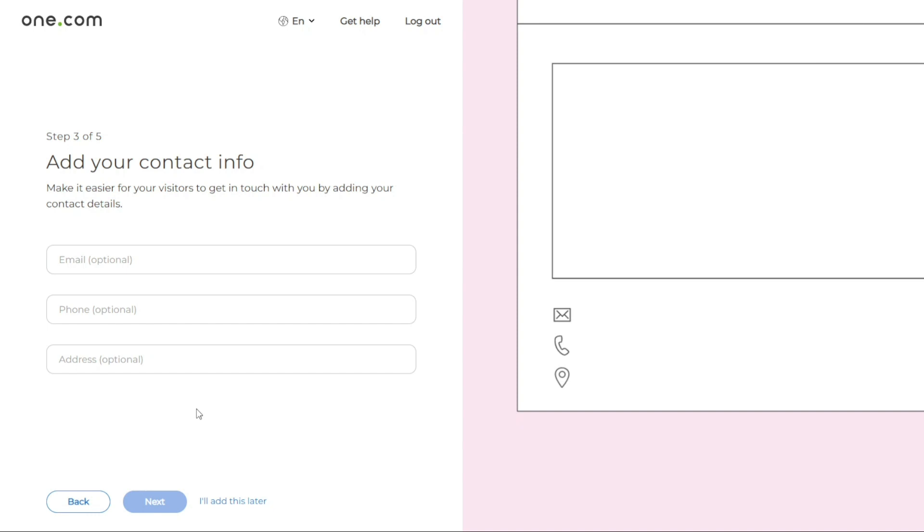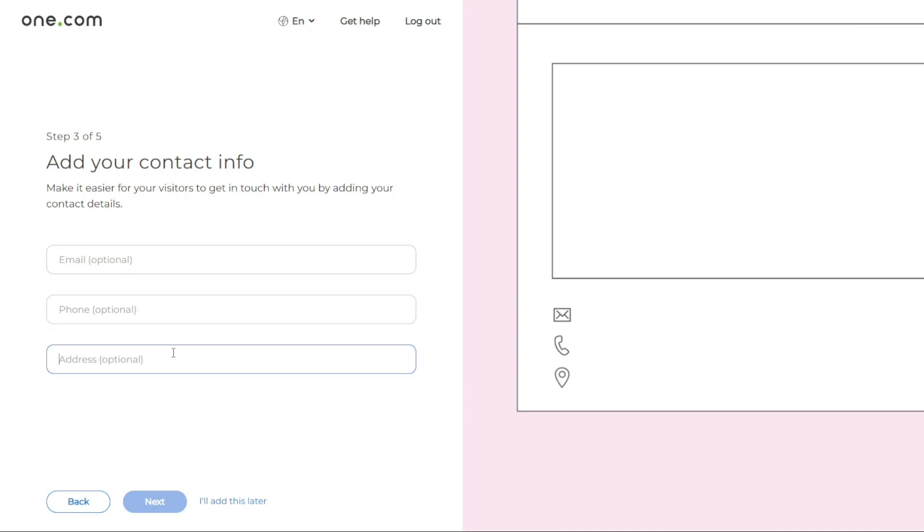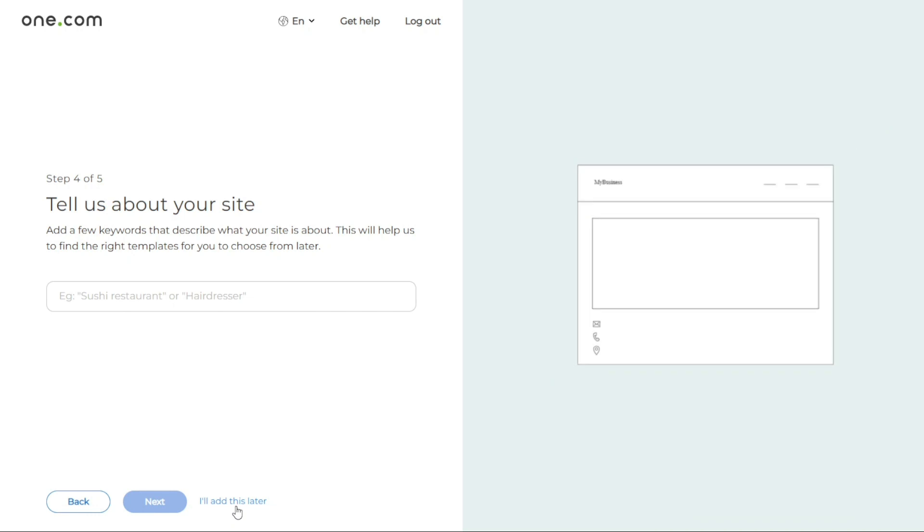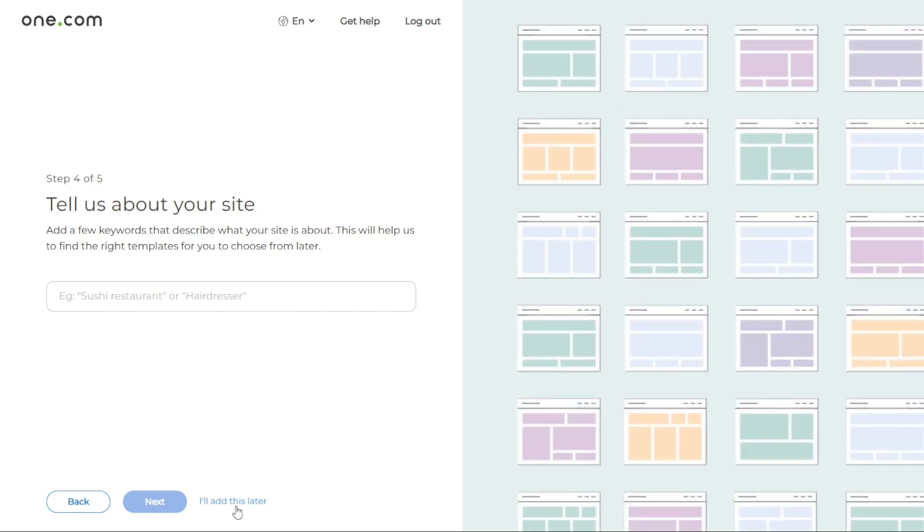Adding your contact information is the next step. This includes details such as your email address, phone number, and address. By providing this information, it becomes easier for visitors to navigate to your website to get in touch with you. Click next to proceed or choose I'll add this later if you prefer to add this information at a later time.